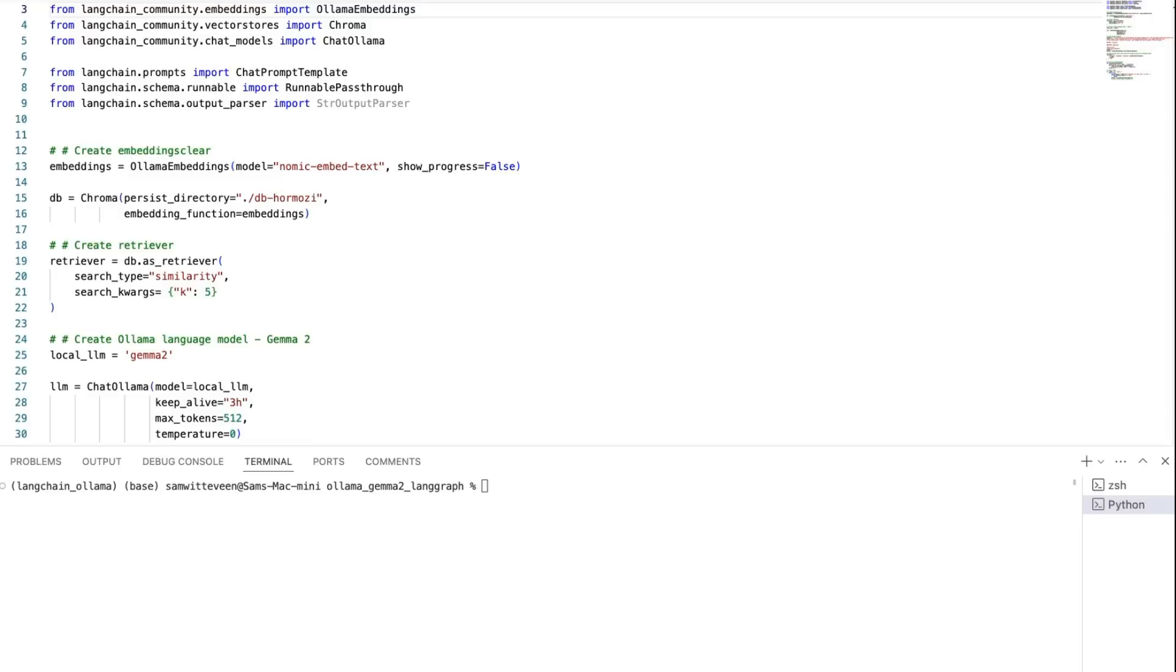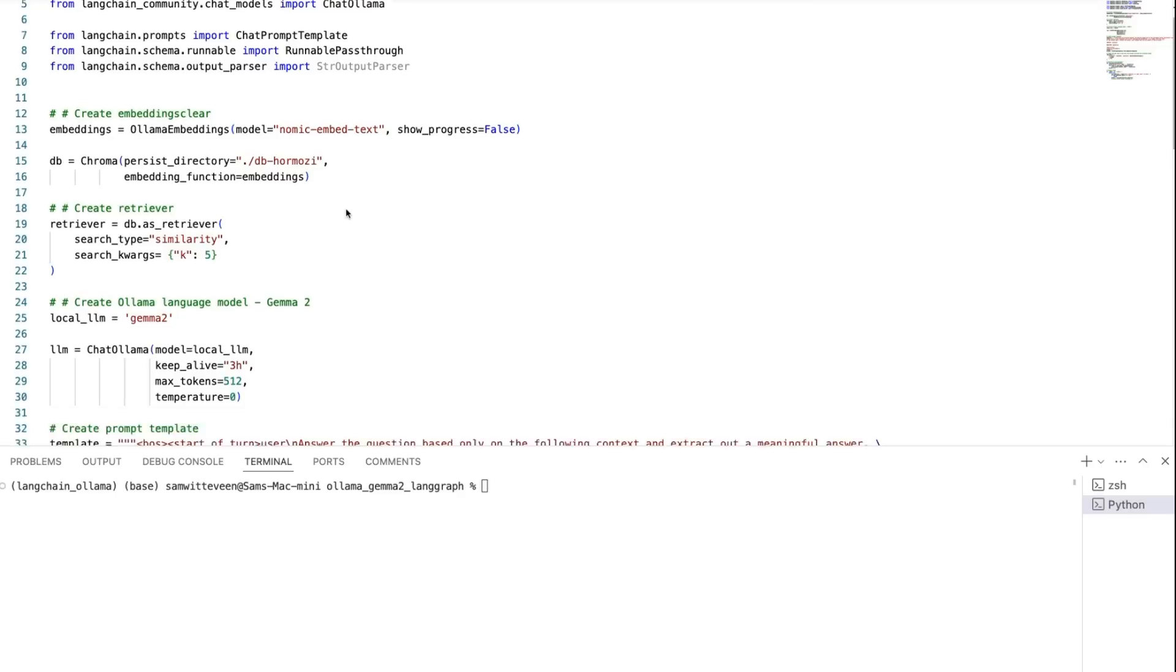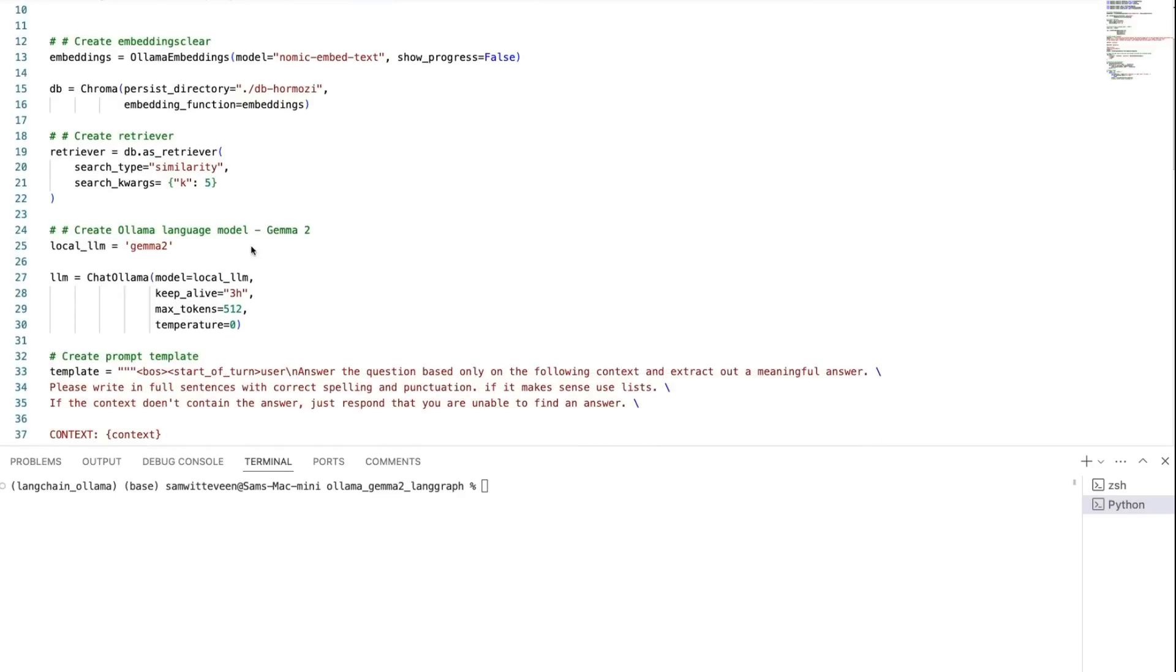I thought I'd basically take the transcripts from one of the YouTube channels. This is Alex Hormozi's YouTube channel. He does lots of interesting videos about business, about sales, about improving profit, that kind of thing. I'll just basically take those transcripts, embed them locally. I'm going to use ChromaDB for the database. I could certainly use QDRANT or one of the other databases that's local as well.